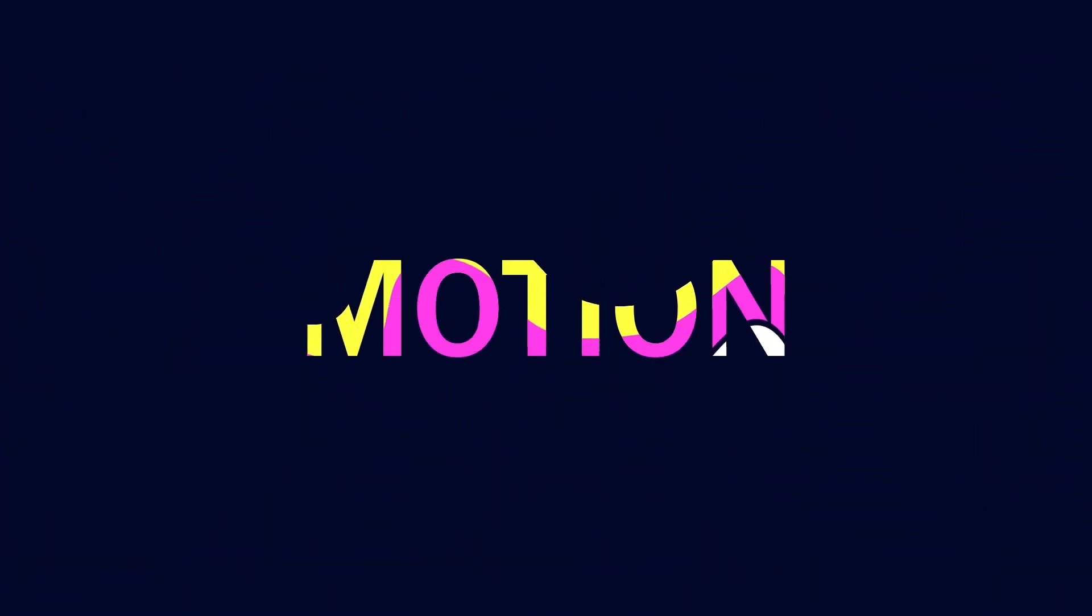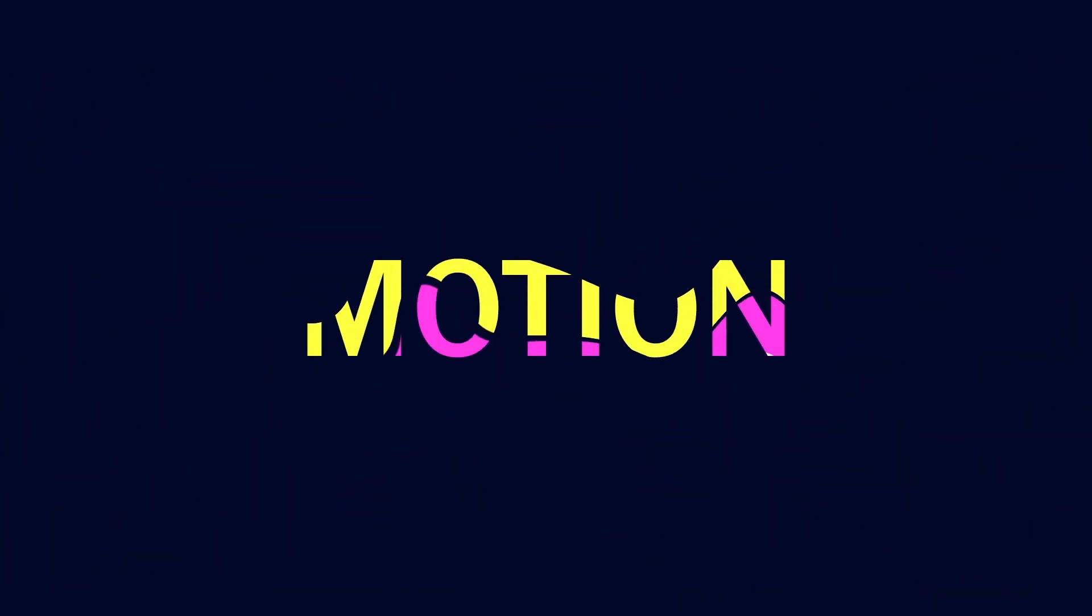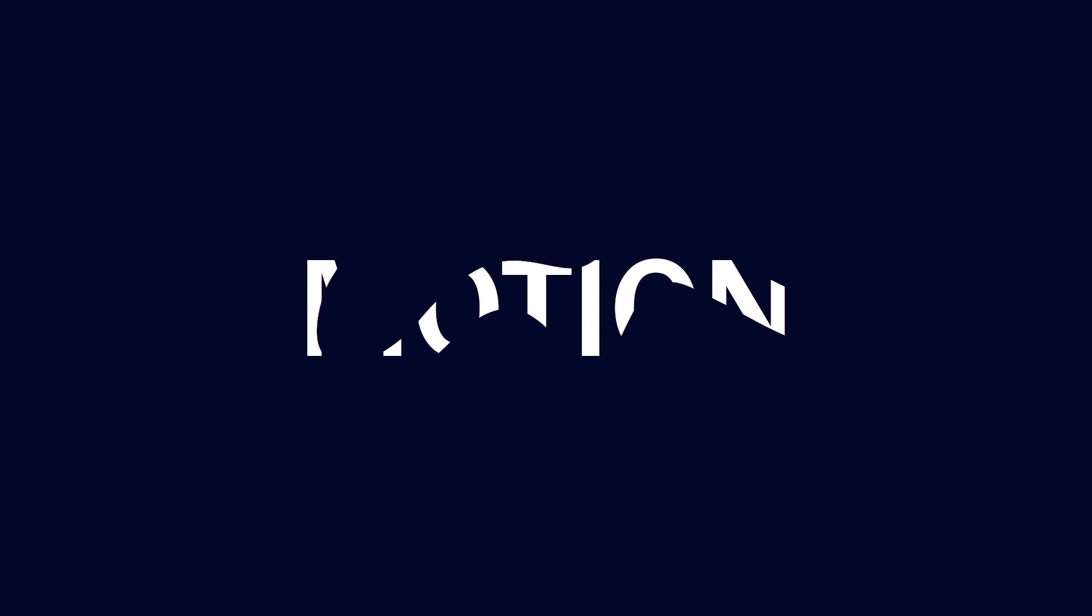Today we're going to create this liquid motion graphic effect in Adobe After Effects. If you're new here, make sure to subscribe to my channel for more tutorials. Let's get started.